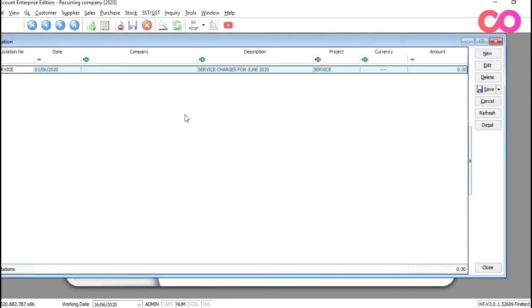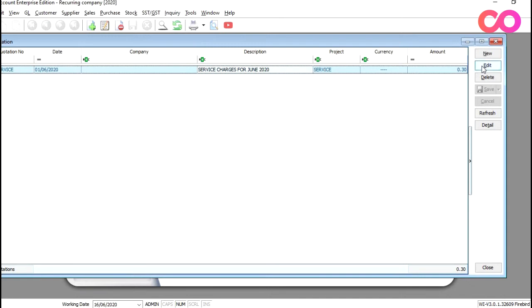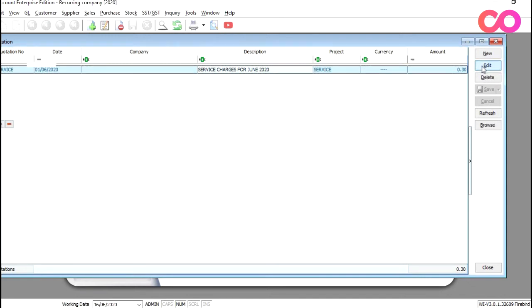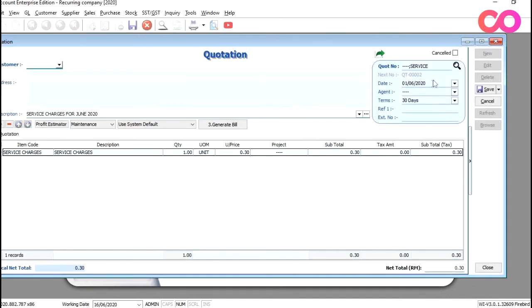And from here, you will be able to see I've already done a pre-customized script for service charges. All we need to do is come in here, edit. So let's say we want to do June 2020, we just need to make sure the date is correct.